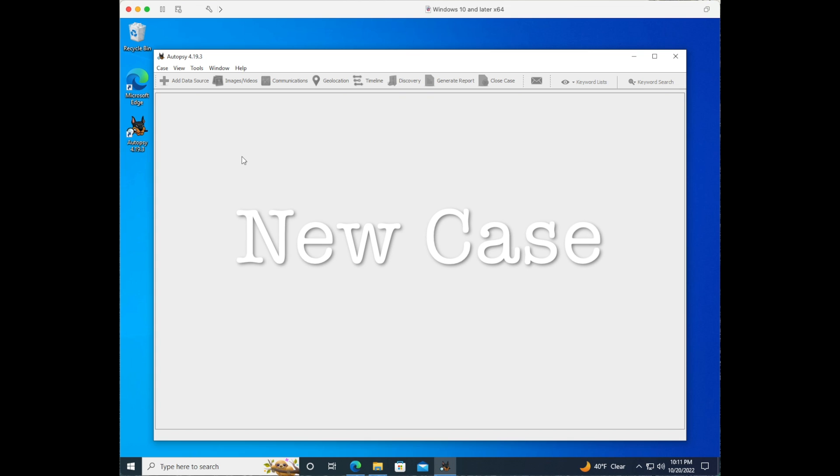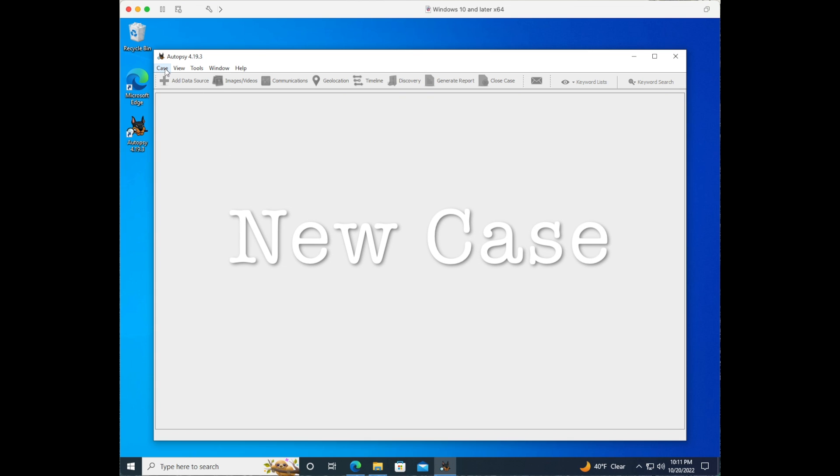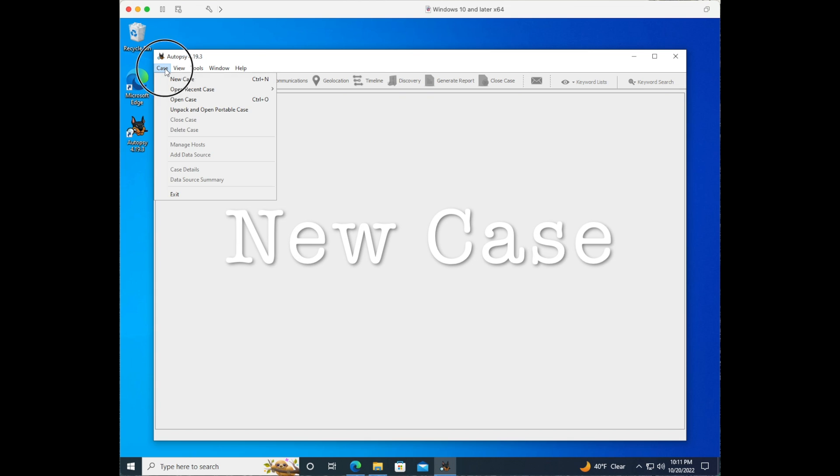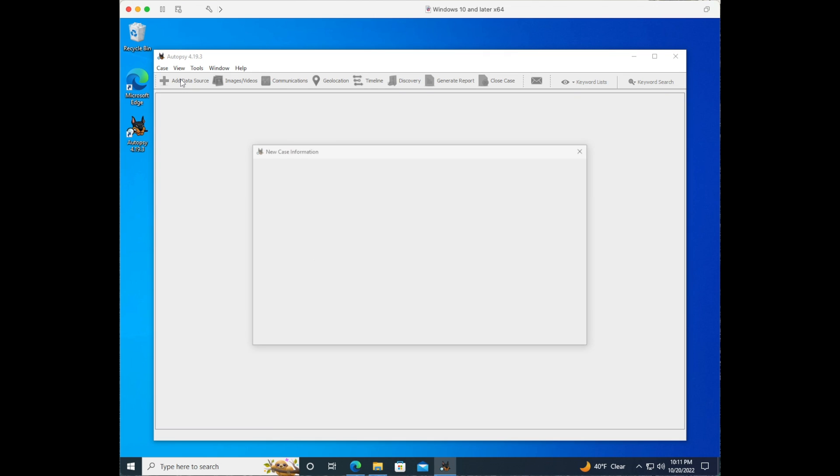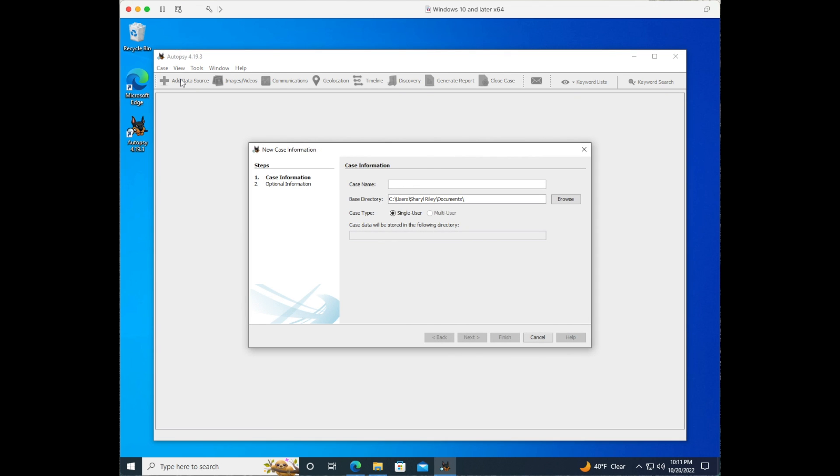Let's go back to our case up at the top on the menu ribbon and let's select new case. Here we're prompted for a case name as well as a base directory. I'll just enter test. We'll go ahead and select next.